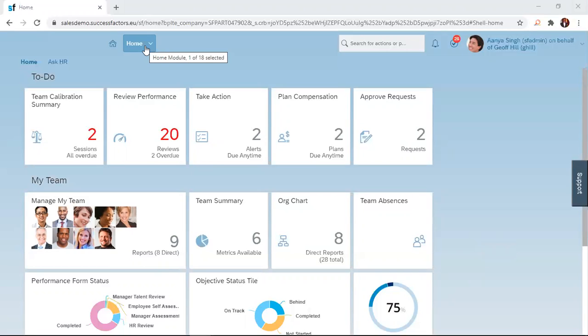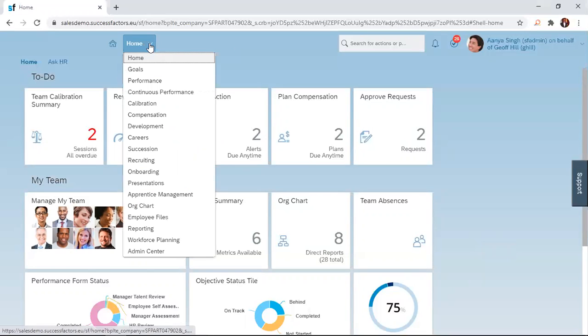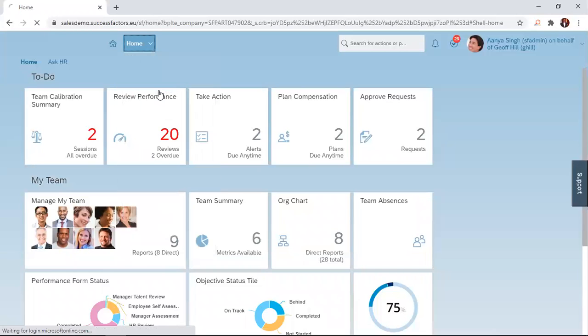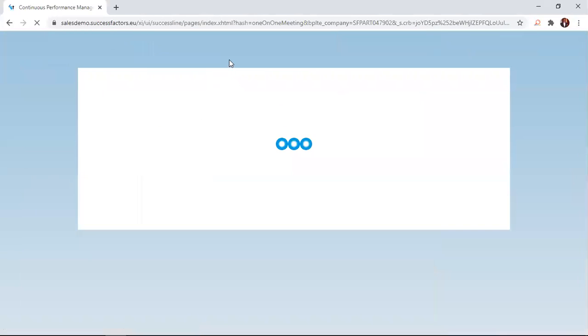To request feedback on an activity, move the cursor to the home drop-down menu and click on it. Several options will appear. Click on the continuous performance option.